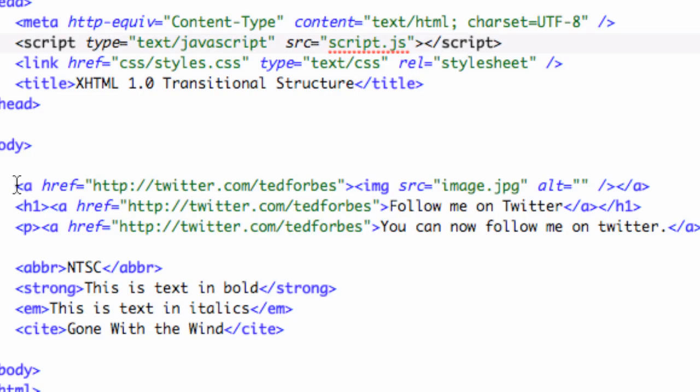And this was a pain. And the reason it was is because the A tag is a line level or an inline element. So you could put it in the middle of a paragraph. It would not provide carriage returns, things like that. It would flow with the text. And so it made sense that you could not wrap block level elements inside inline elements. So that's why you had to do all those.